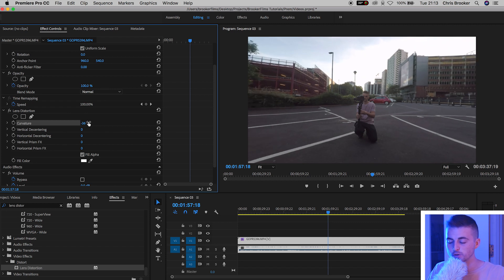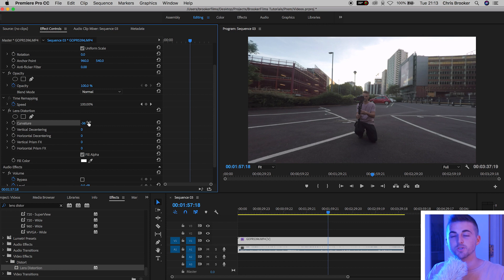If we pull this a bit too far then you can see the edges of the video start to distort the other way, so it's really important that you find the perfect number. This really is a juggling act and it may take a little bit of time, but I find somewhere around the 30 zone is the perfect setting if you are on super view on your GoPro.